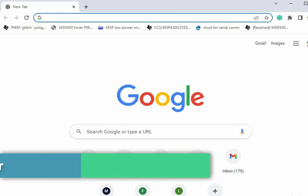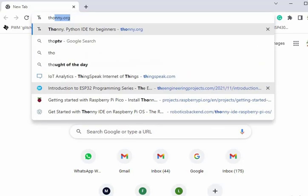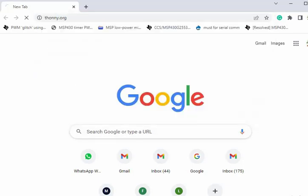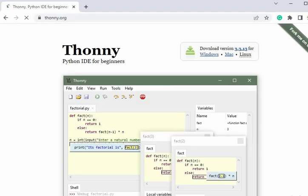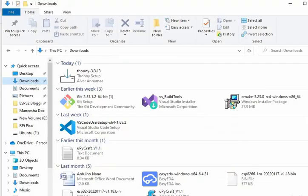To download the installation setup for Thony IDE, open your browser and type thony.org. This is the official website of Thony. Here you can see that we have different download versions available for different operating systems. Click on Windows to download this setup. And once this setup is downloaded successfully, double click on the executable file.